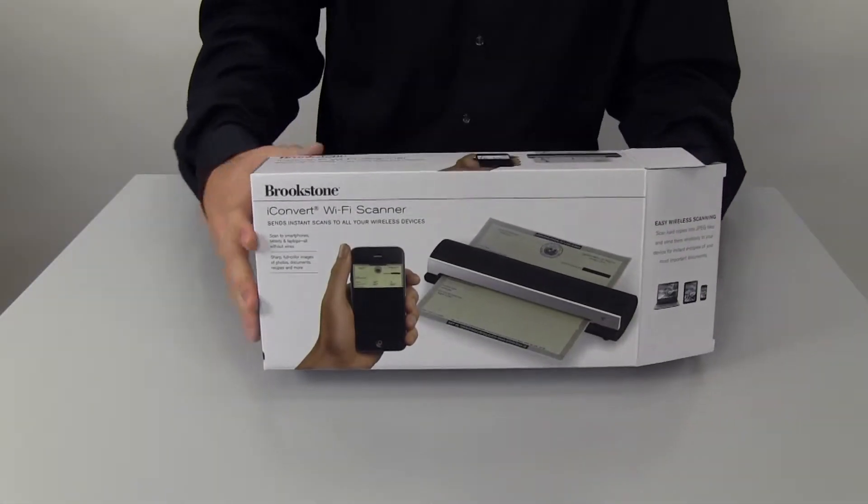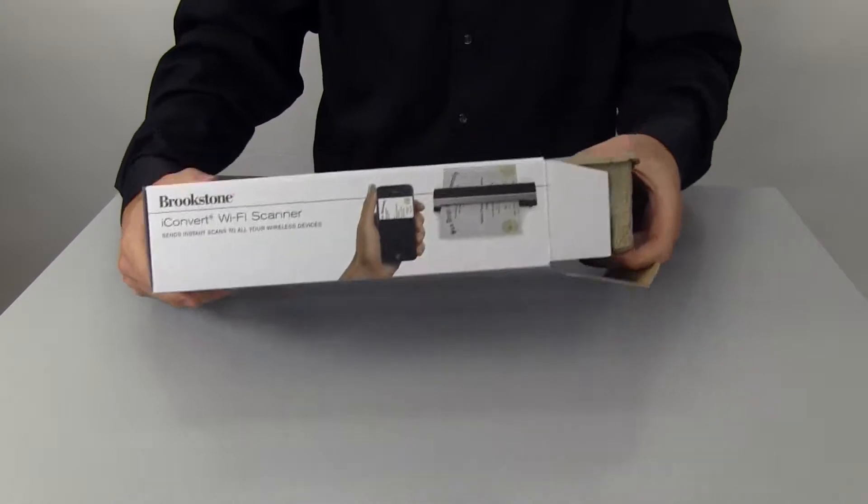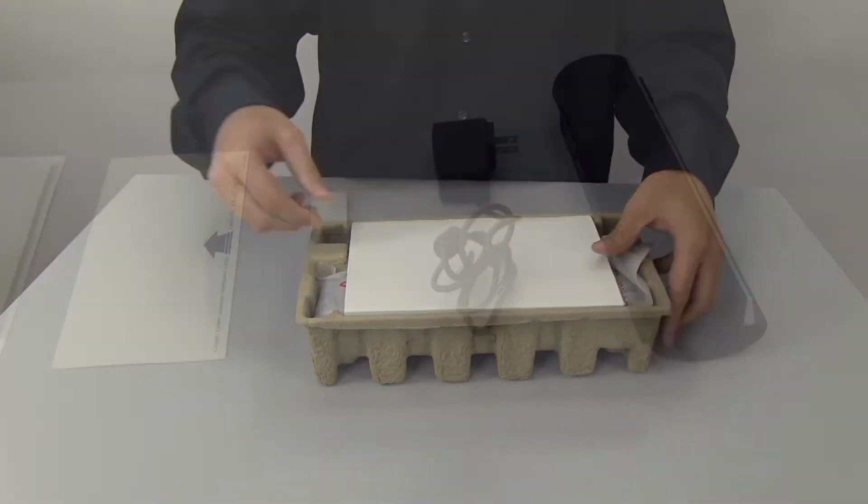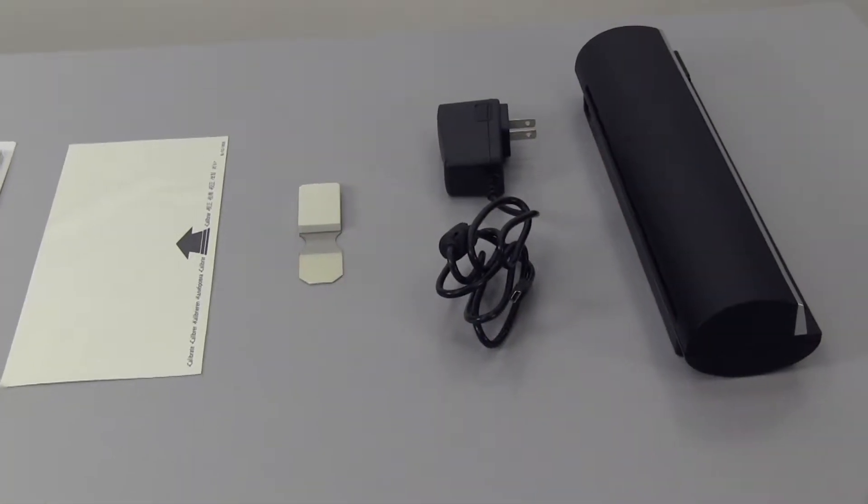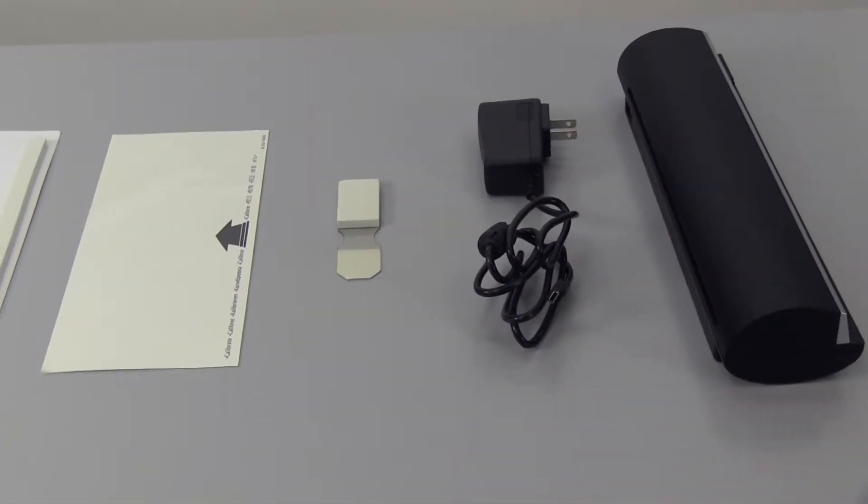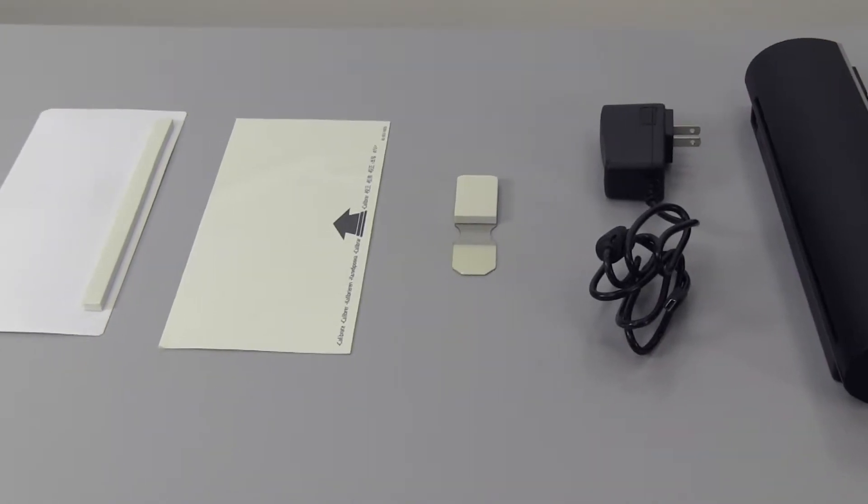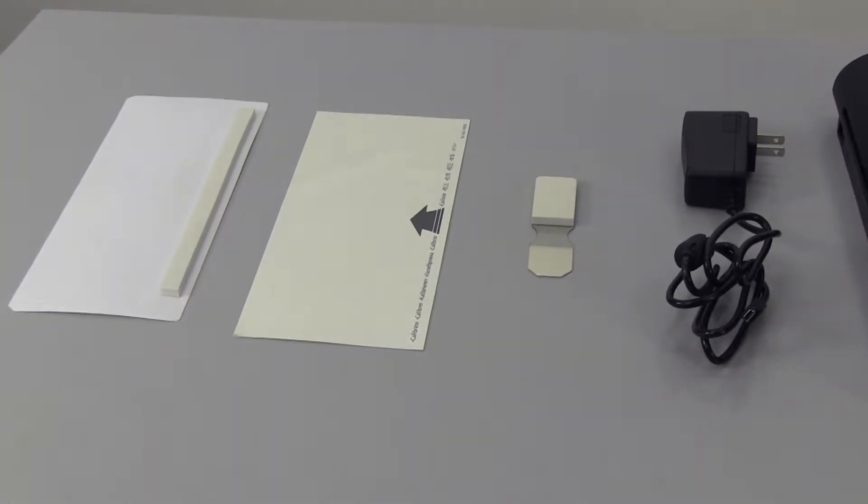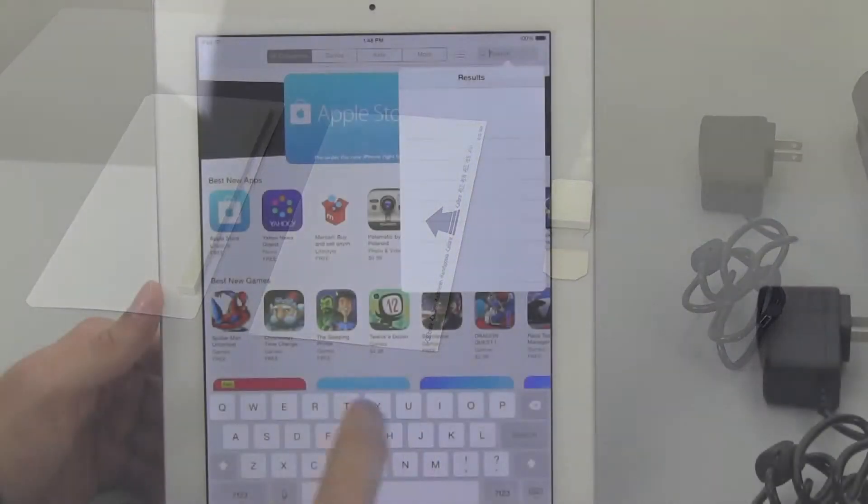When you first open up your new iConvert Wi-Fi scanner from Brookstone, start out by making sure you have all the pieces. This includes the scanner, USB cable adapter, cleaning strip, photo sleeve, calibration card, and cleaning board.